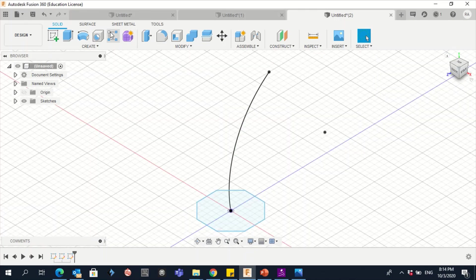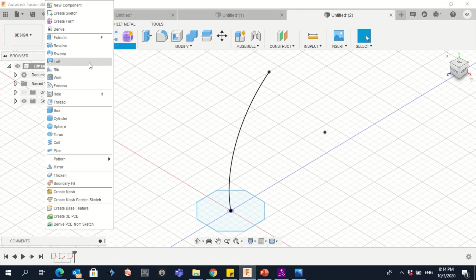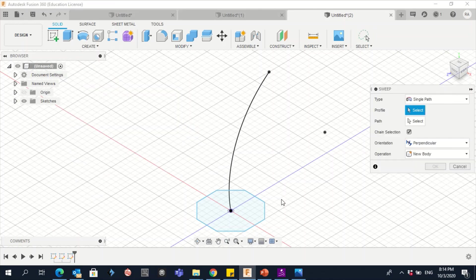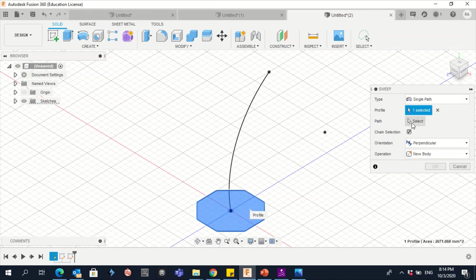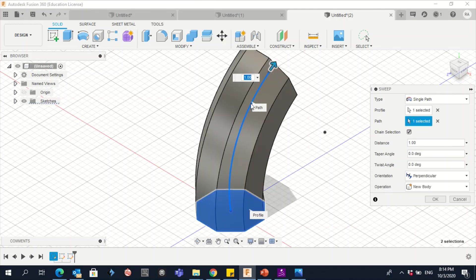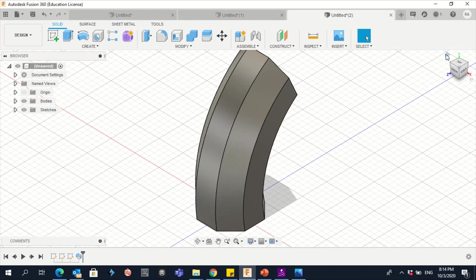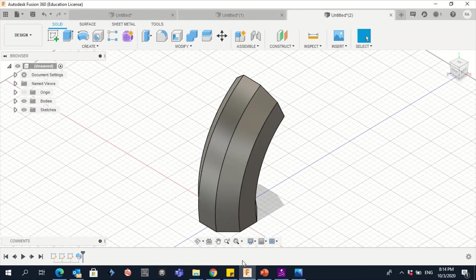Go to Create > Sweep. Select the profile — click on the octagon shape. Then select the path — click on the arc. The Sweep feature is applied. Click OK. This is our third object created using the Sweep feature.